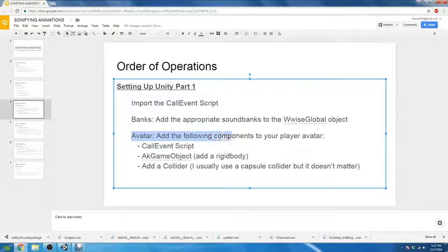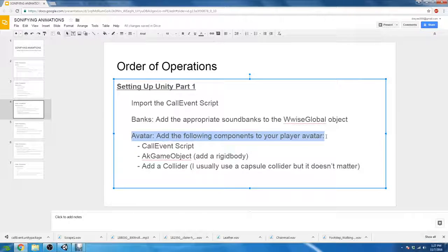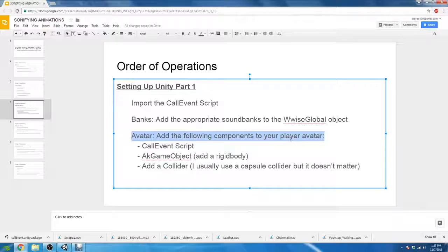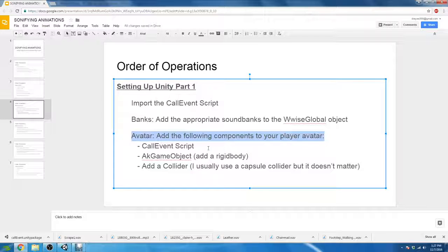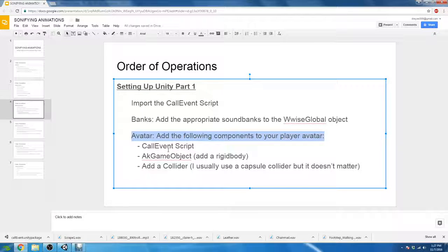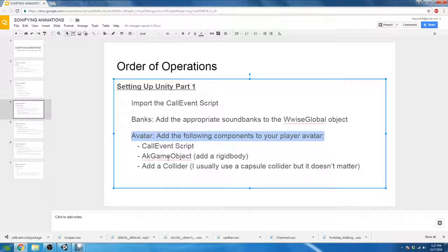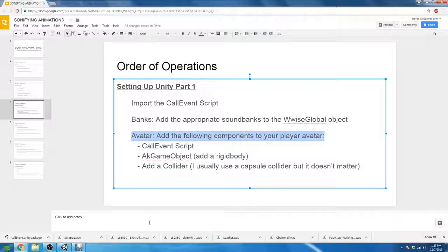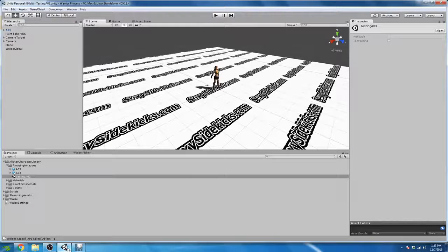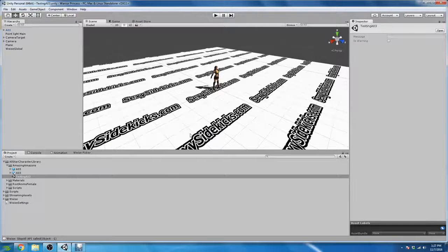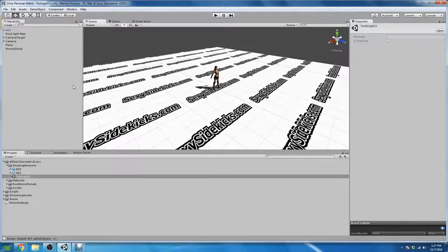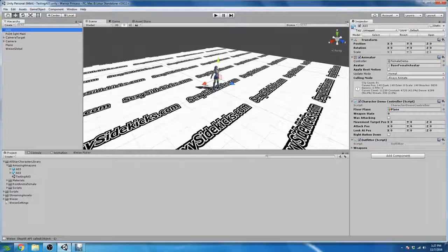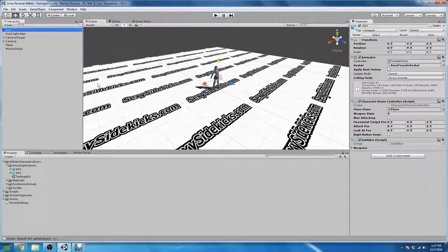So we can see our next operation involves the avatar, which is we need to add the following components to the player avatar. Our call event script, our AK game object with a rigid body, and a collider. So let's go back into Unity. And now we have the avatar that we will be working with. And it's called A03 in the scene.